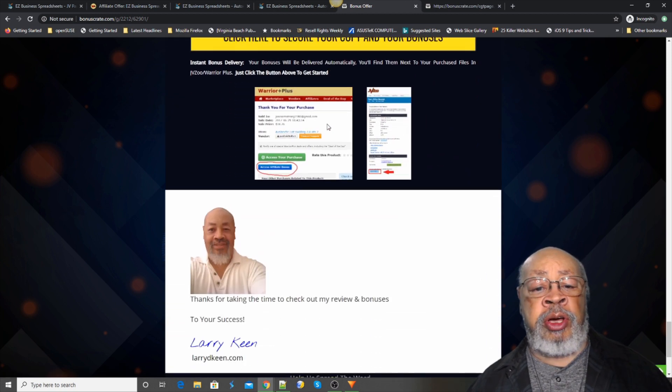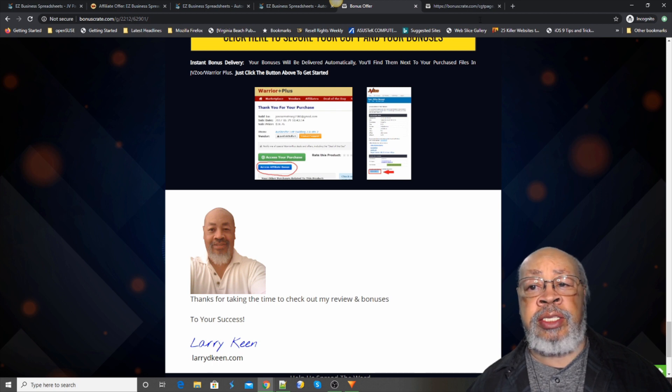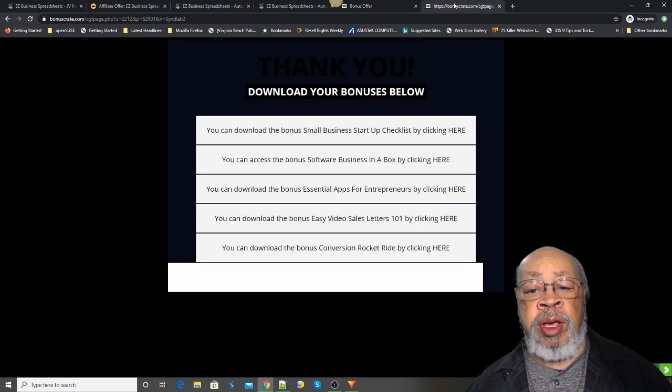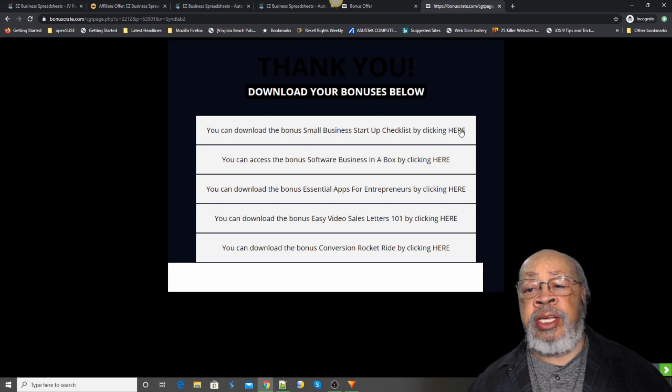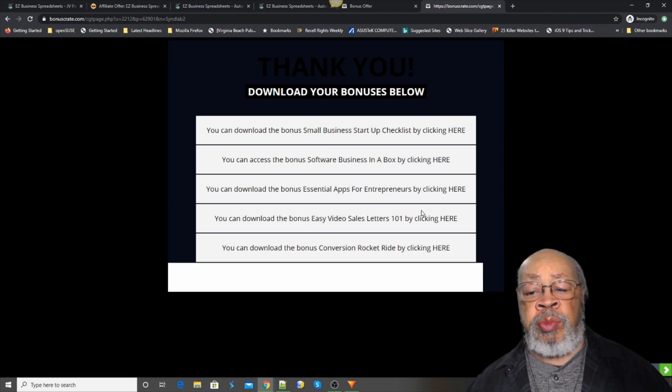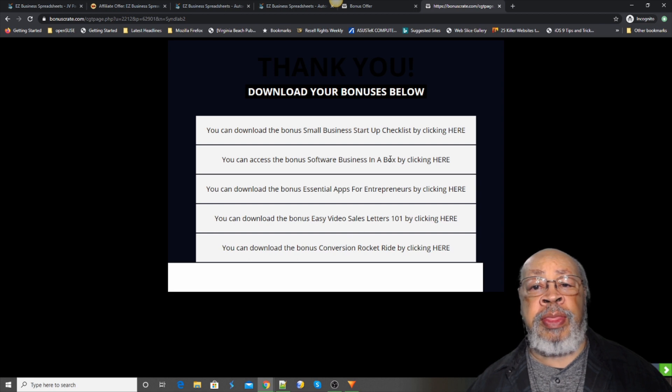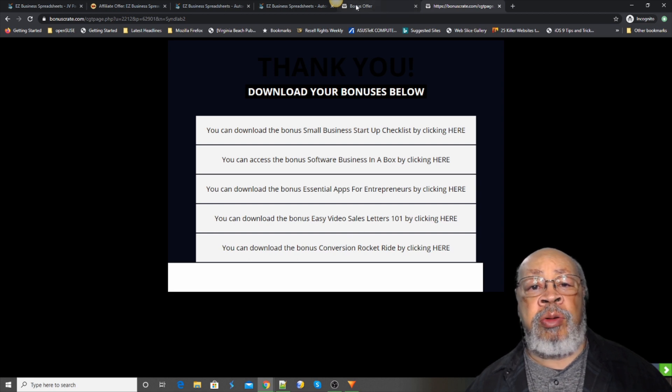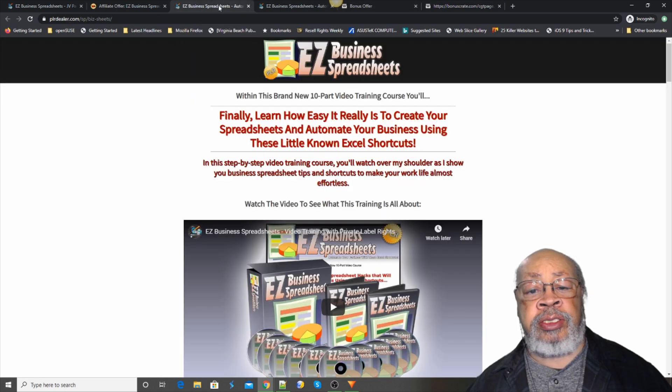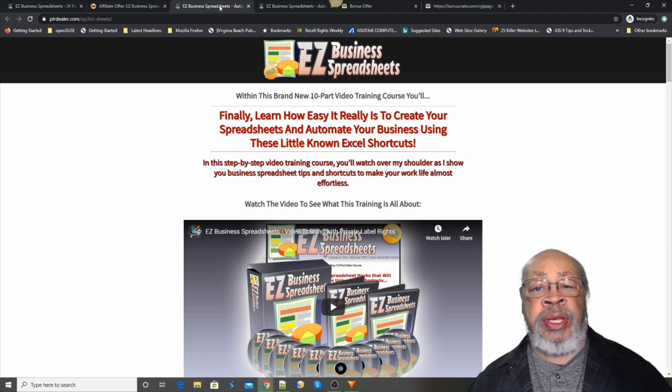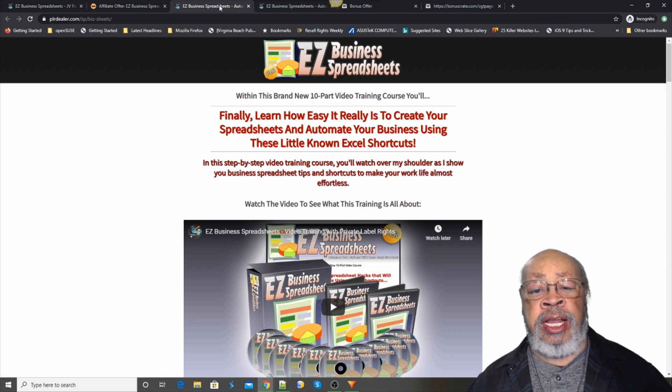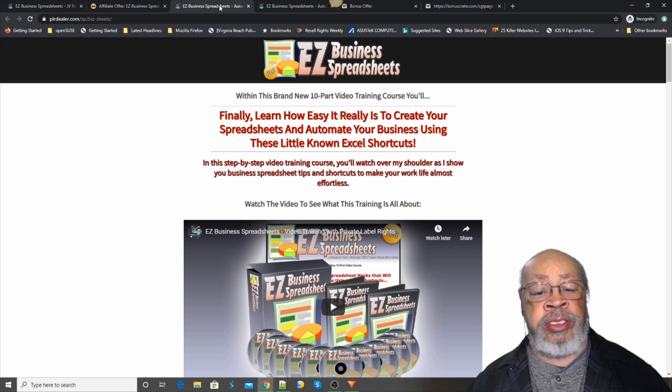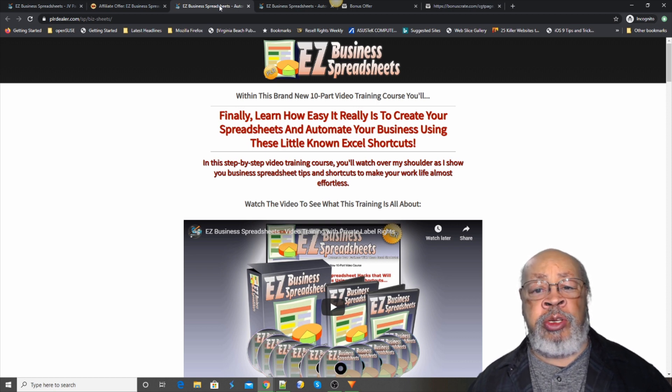When you get to your bonus page, you click one of these blue buttons and you'll get an email back that's just like this. You click on here and there are your bonuses just for you. So that is the Easy Business Spreadsheets. And I hope you enjoyed it and you decide if it's something that would be useful for your business.